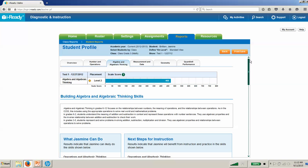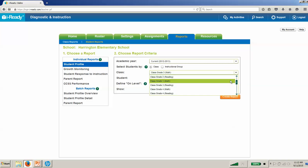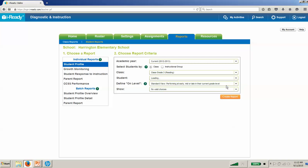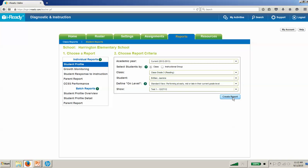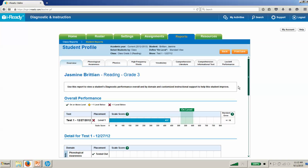These individual student reports drill down and provide specific information in each domain. If I were to go back and run a reading report for Jasmine, it's going to look very similar. In this case, you'll see that I have different domains: the reading domains of phonological awareness, phonics, high-frequency words, vocabulary, and then the two comprehension tabs. Those are all going to work exactly the same.